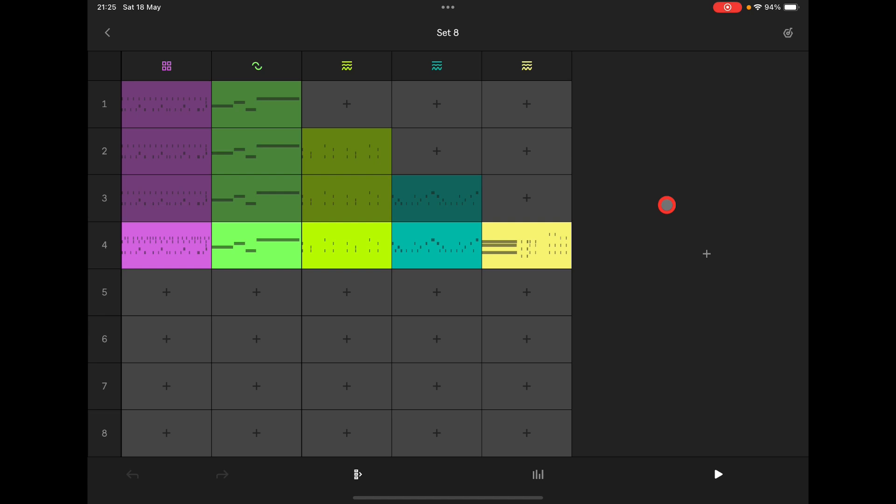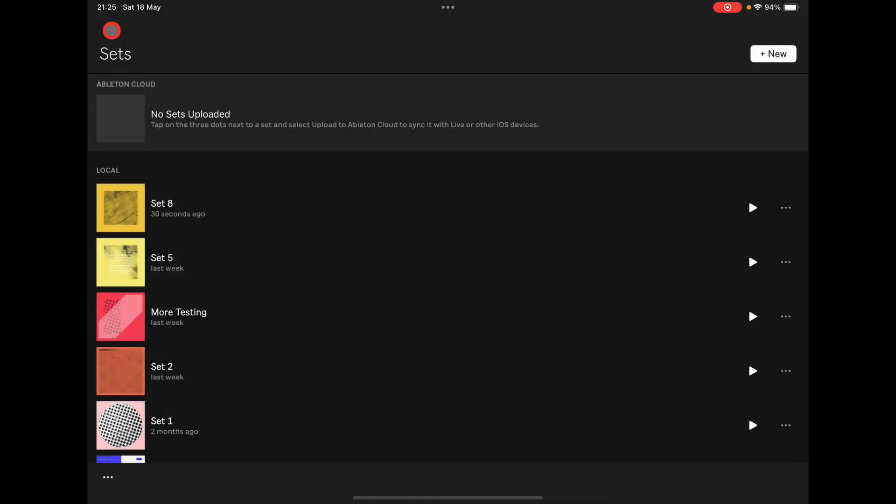I think that's the idea Ableton had with Note - you can be sitting on the bus with your phone or with your iPad, you can be sketching out some ideas, then you can transfer them over to Ableton and carry on doing that. But you have loads more control in Ableton. You can use all the MIDI effects, you can change it, you can add instruments in, all that other cool stuff you can do.